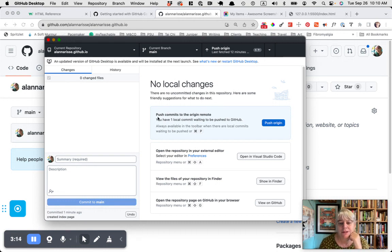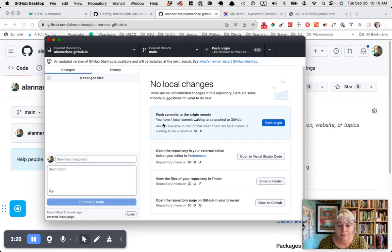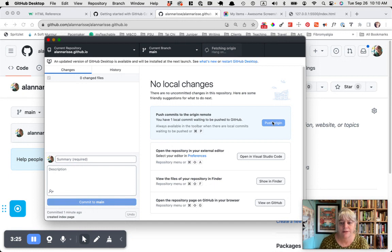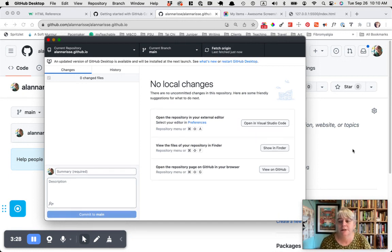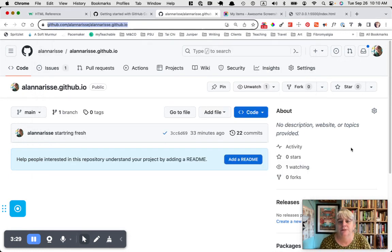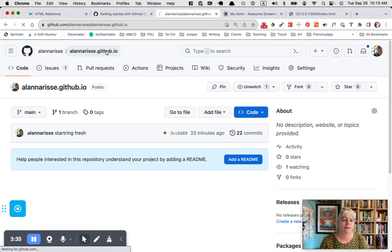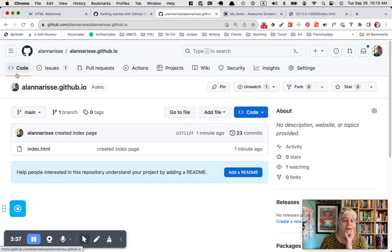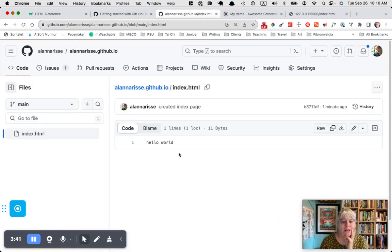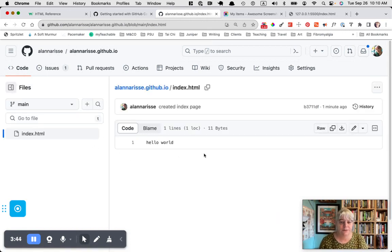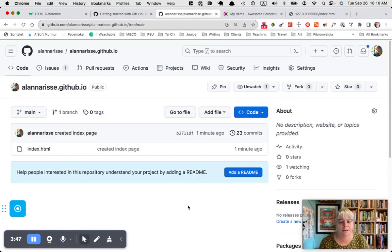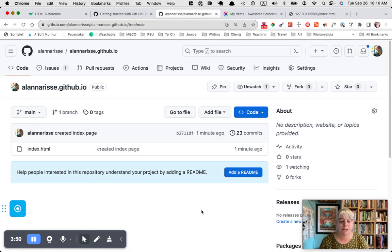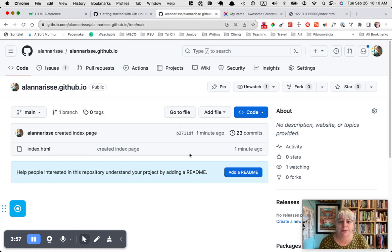So there's no local changes, they've already been committed. This says push commits to the origin remote. So this is going to push it to GitHub. Let's push origin. And then we go back to GitHub.com. If I hit command R, there's our file and I can even click on it and see my hello world. So we have successfully pushed our file up to GitHub.